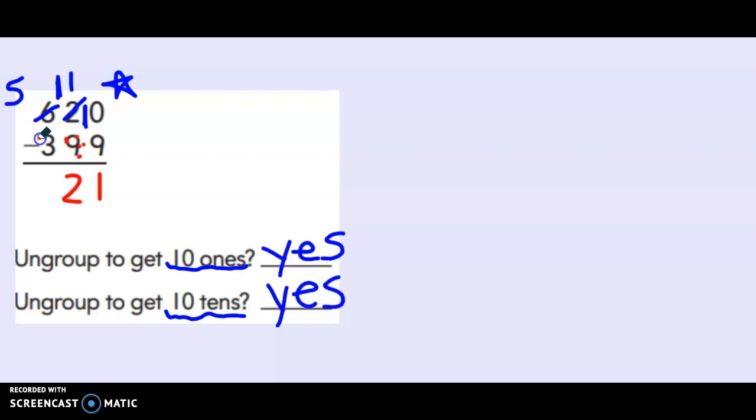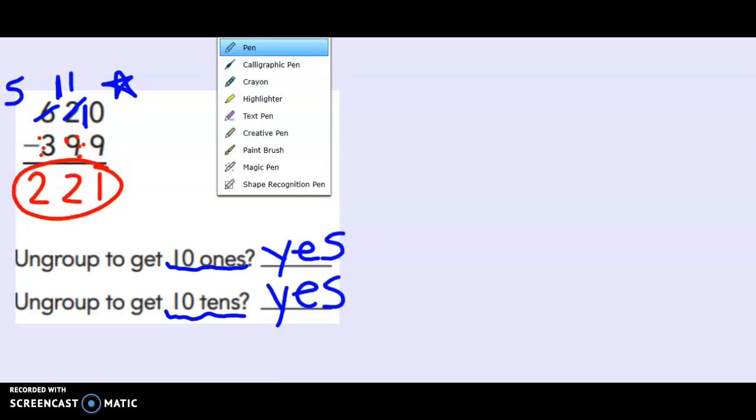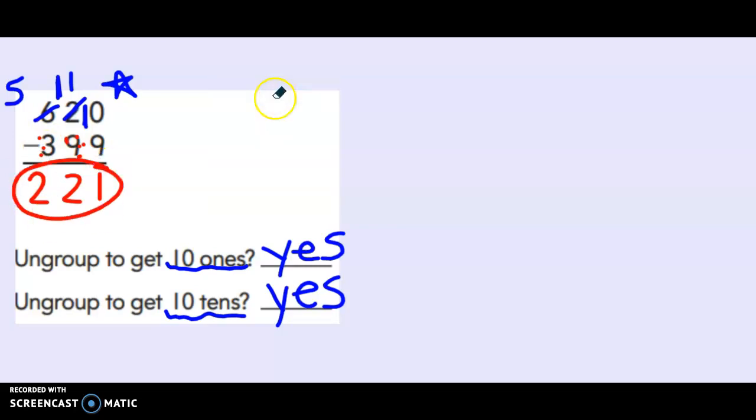And then five minus three. Five, four, three, two. Two hundred twenty one. I needed new tens and new ones in this problem. I could not solve it the way that it was originally.